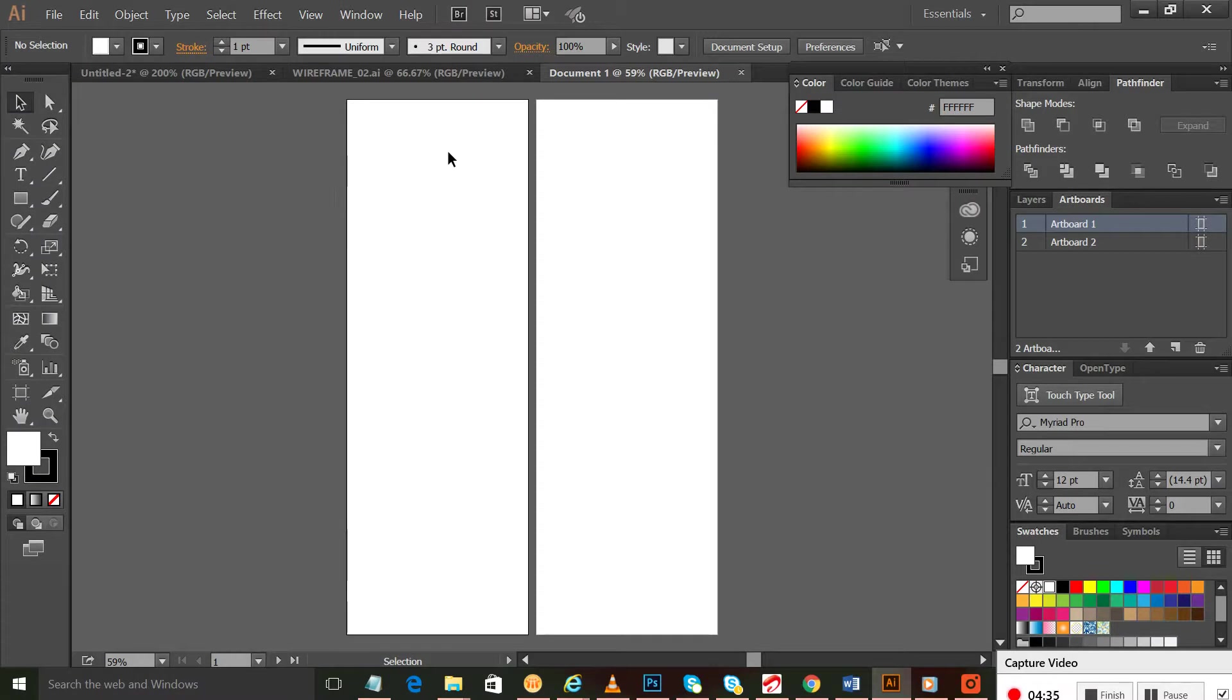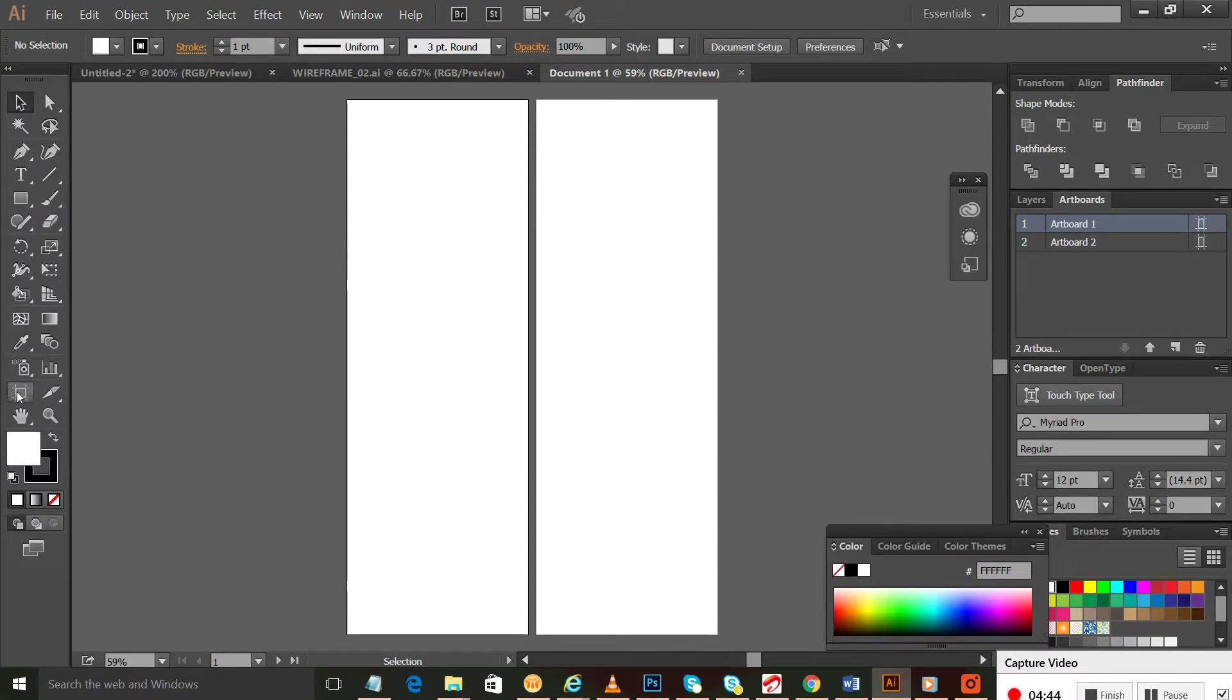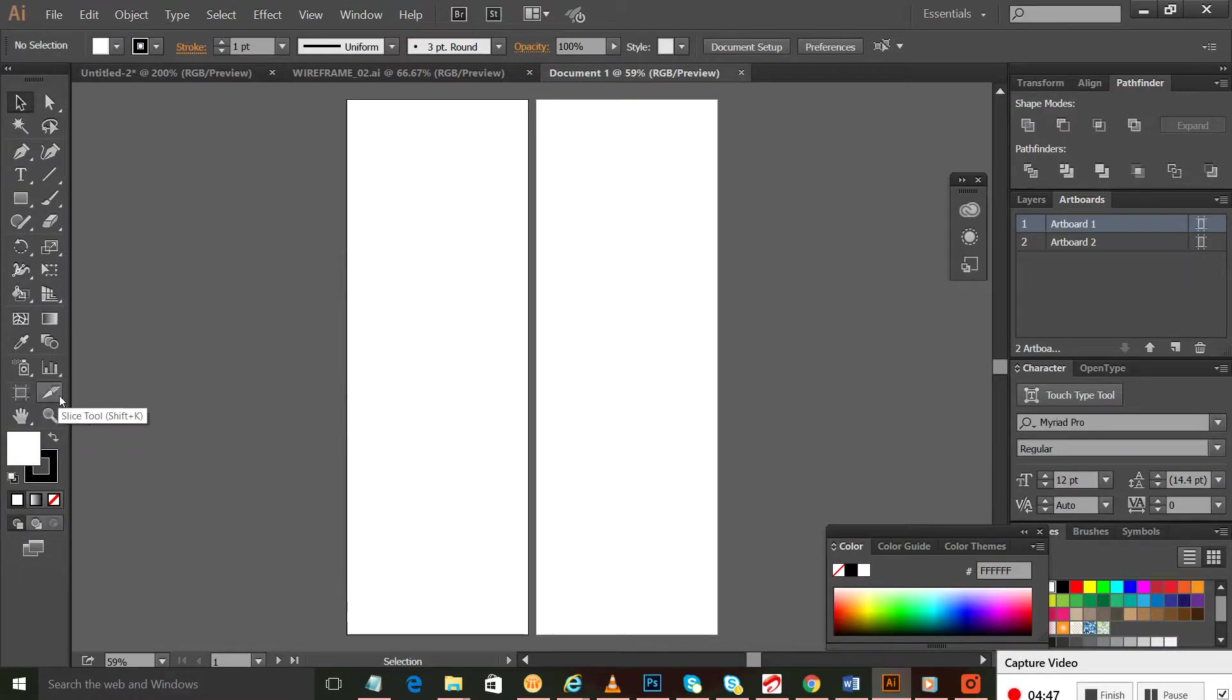This is for mobile and this is for web, but we need to change the size of the web artboard. It's very easy - we need to go here to the artboard tool. You can change the size and everything for your artboard.